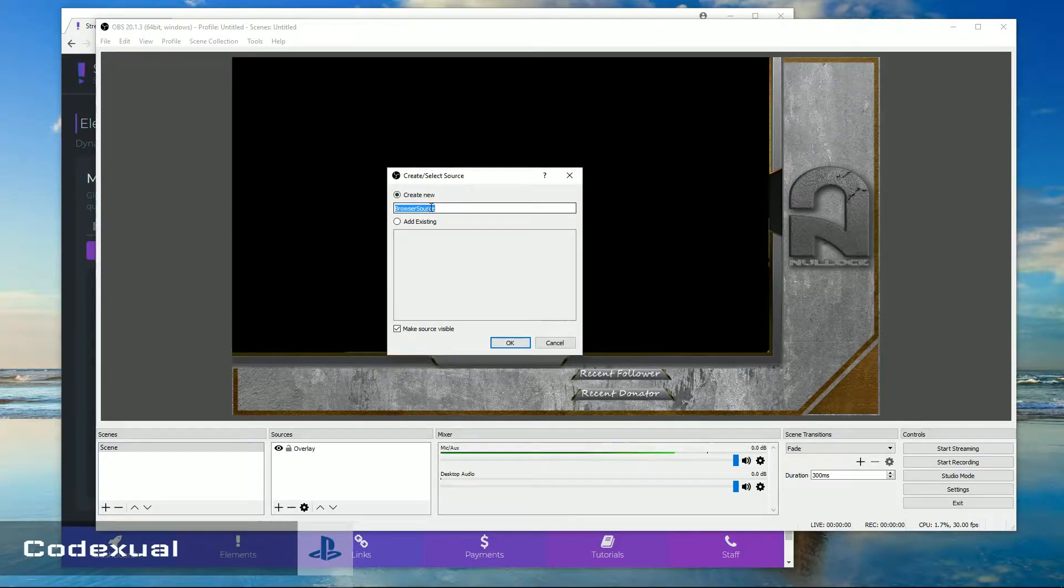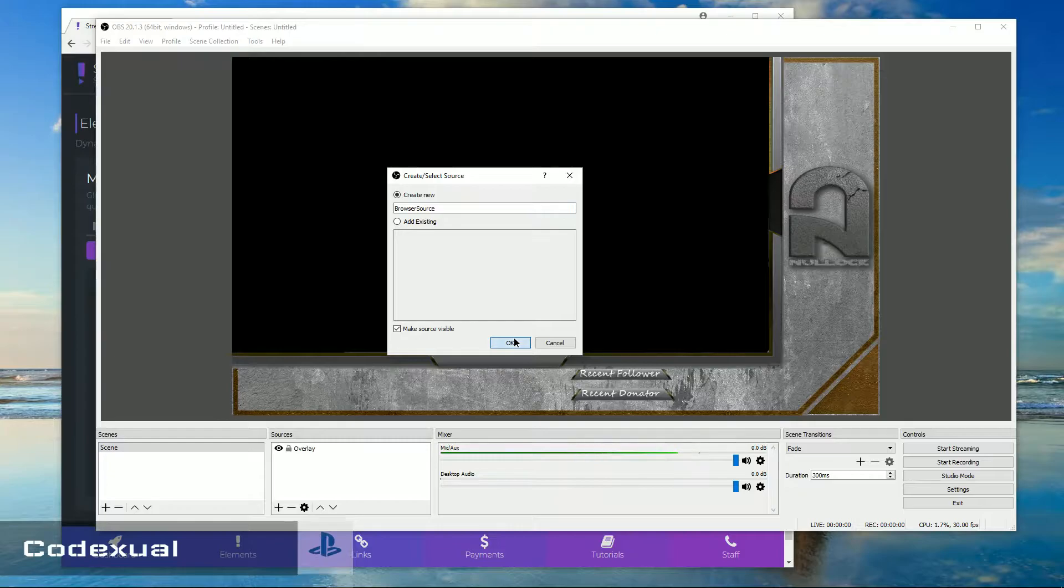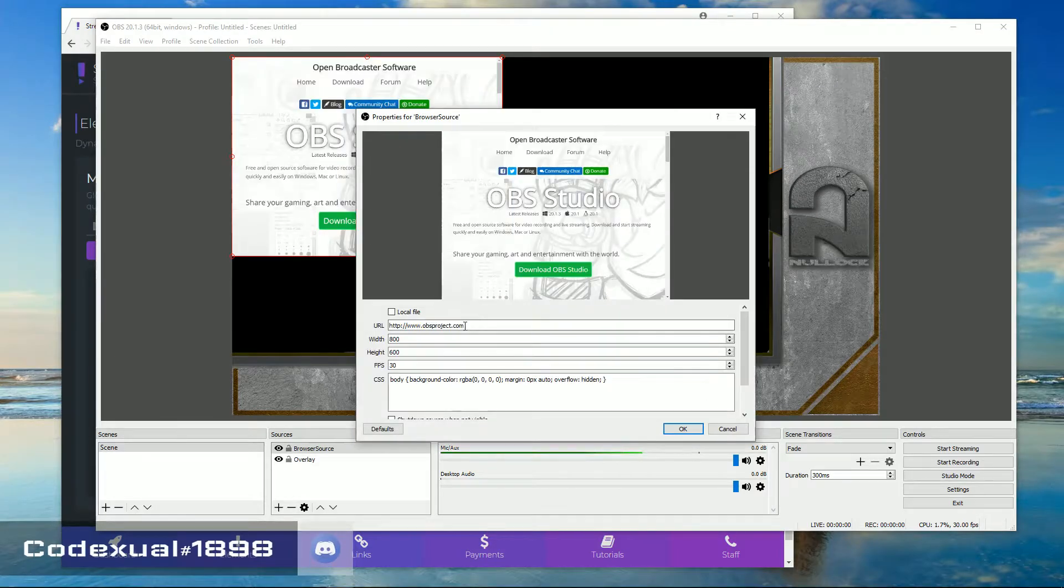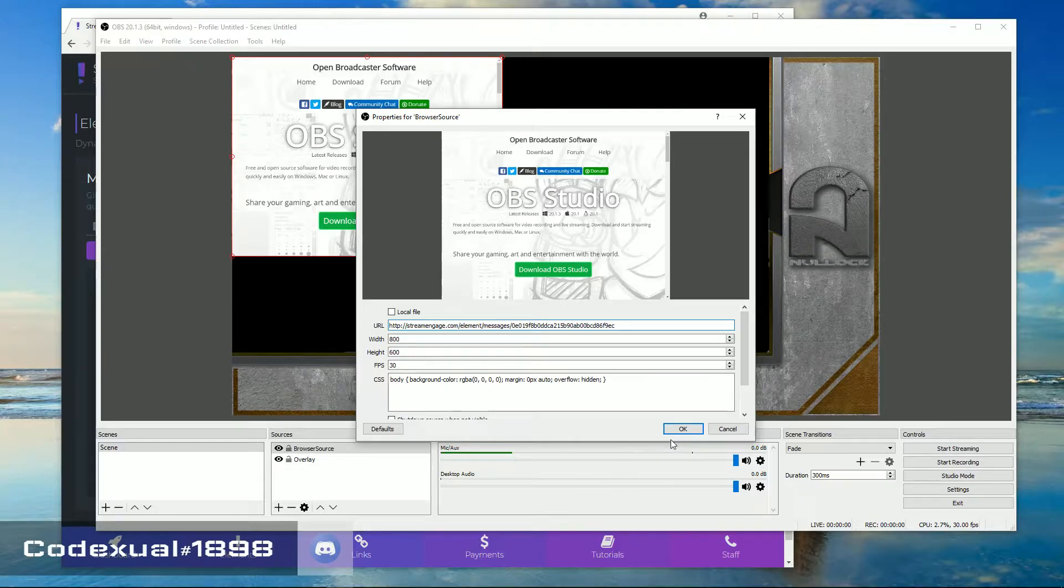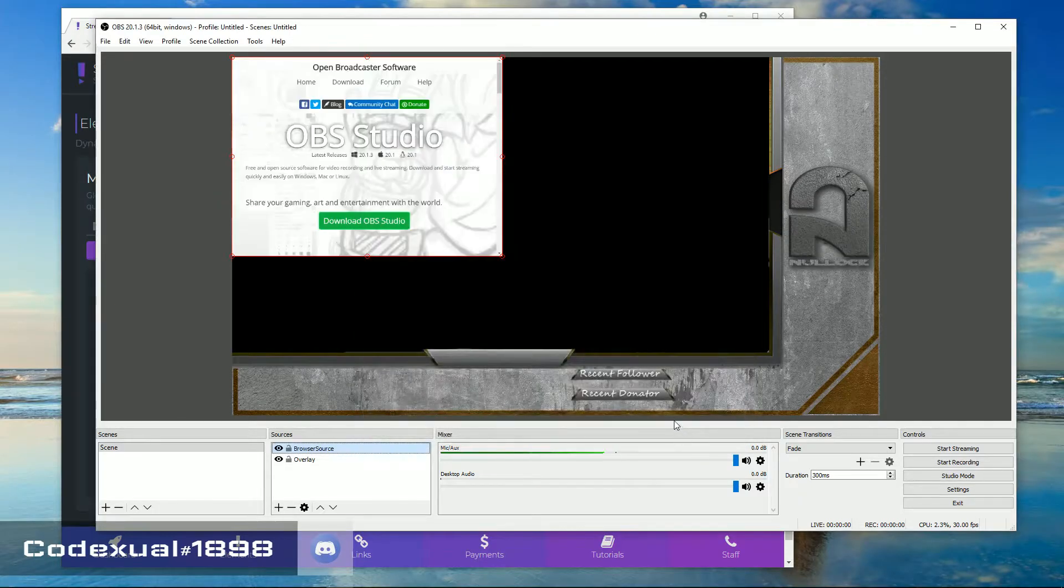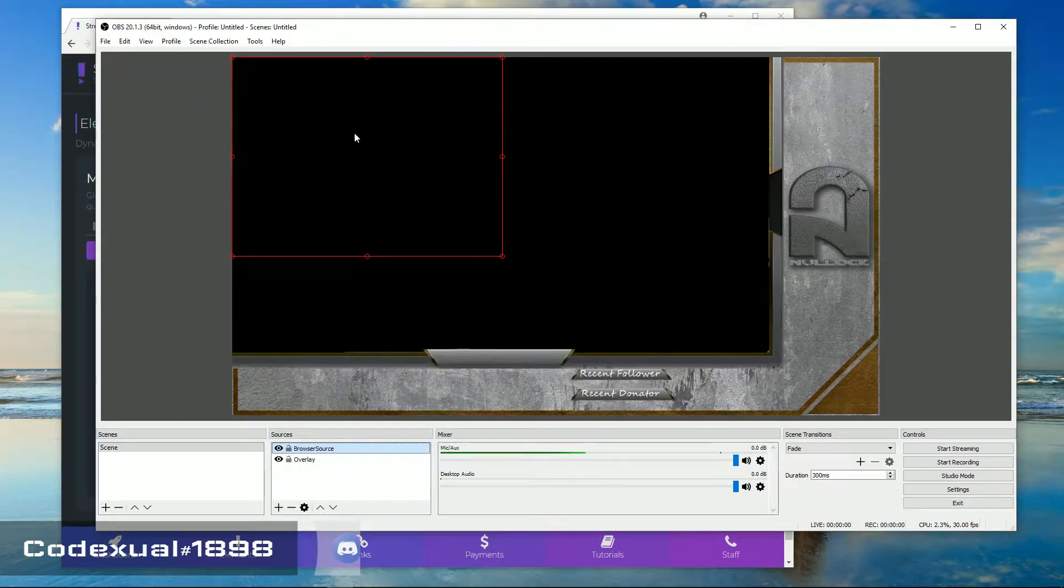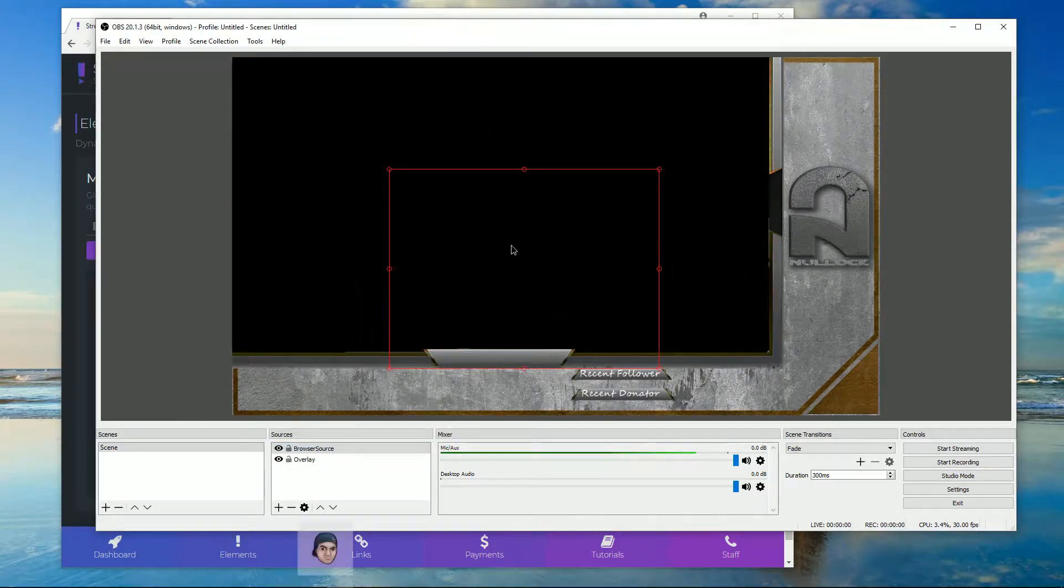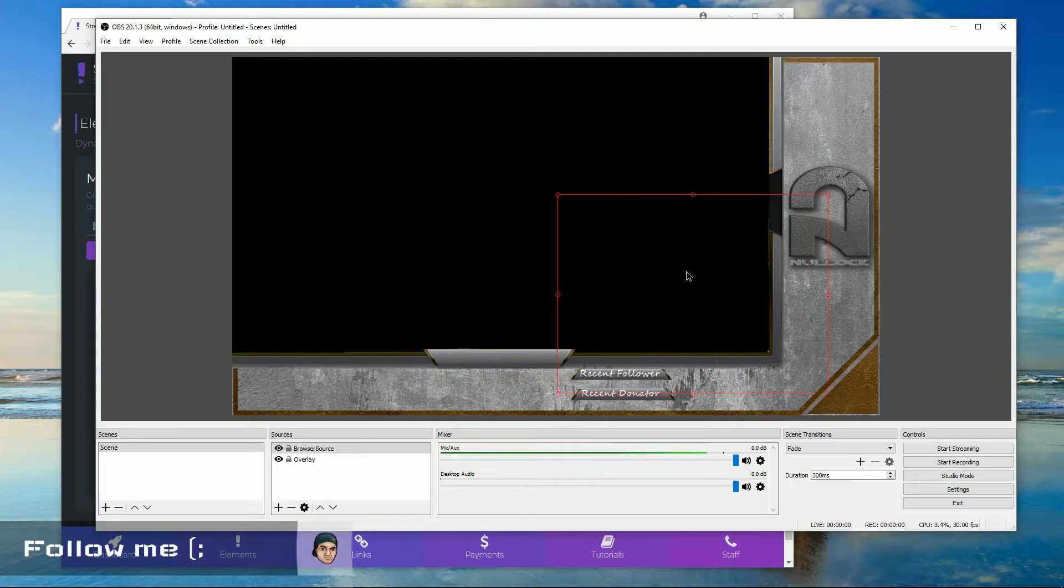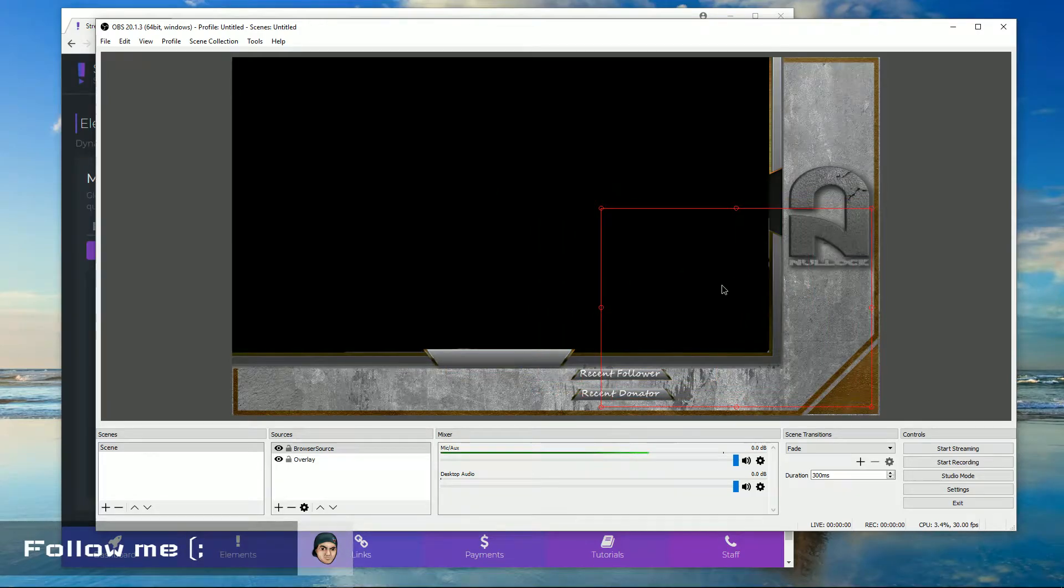And generally you want to name it, just call it stream engage message. But for this video I'll just go ahead and click OK. And right here it says URL, go ahead and paste that in. Click OK. And now you're able to resize it, move it wherever you want on OBS.